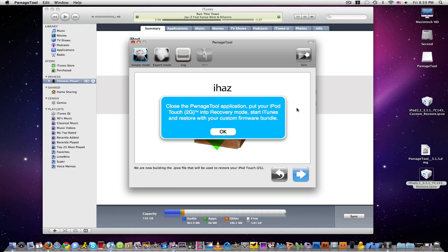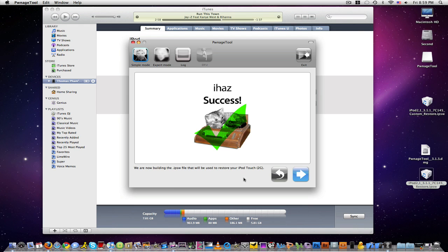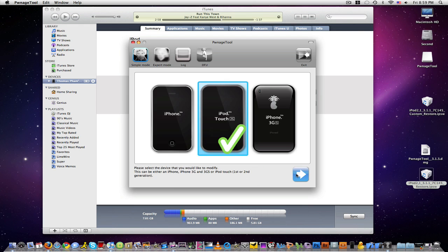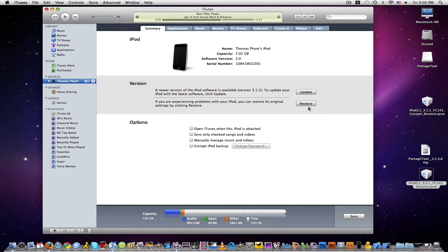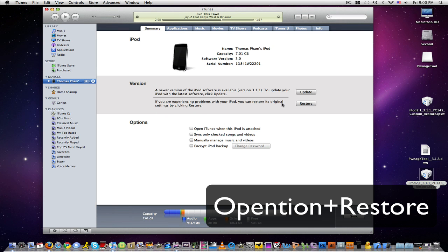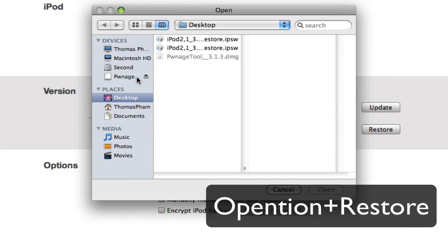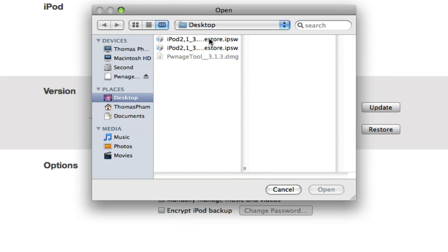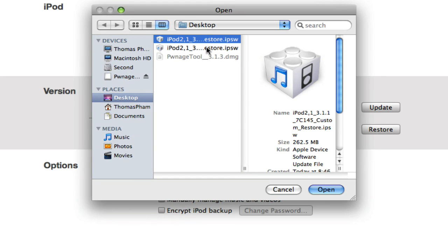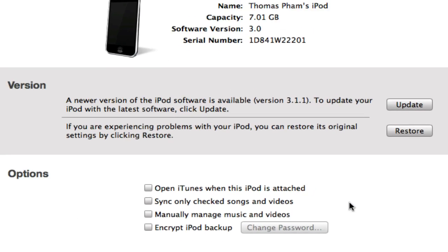Okay guys, so it has finished. Go ahead and click OK. And we can go ahead and quit our PwnageTool. Now what you want to do is hold down Option and then click on Restore. It will open this browsing tool. Go to your desktop and find the Custom Firmware. Click Open.